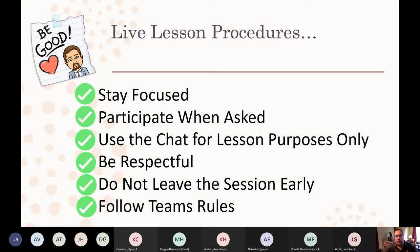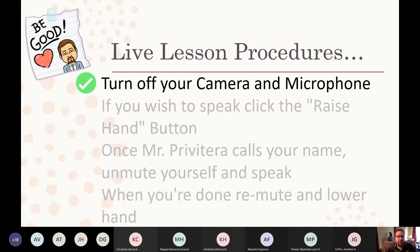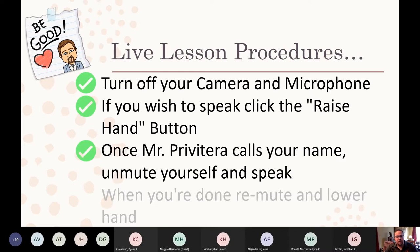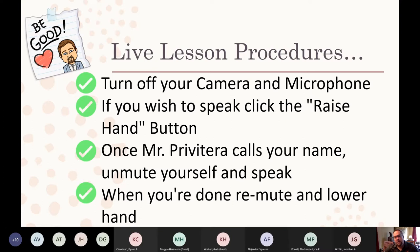Follow the Microsoft Teams rules: turn your camera off and microphone. If you wish to speak, click the raise hand button. Once Mr. Privatera calls your name, you can unmute yourself and speak, and then when you're done, you can re-mute yourself and then lower your hand.